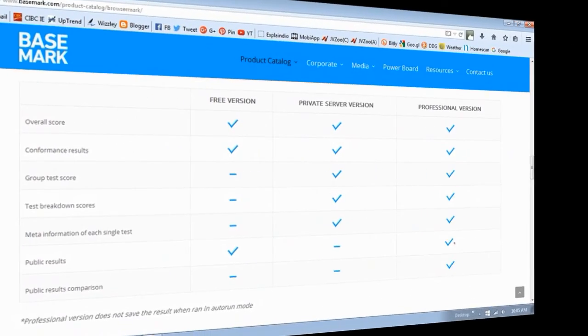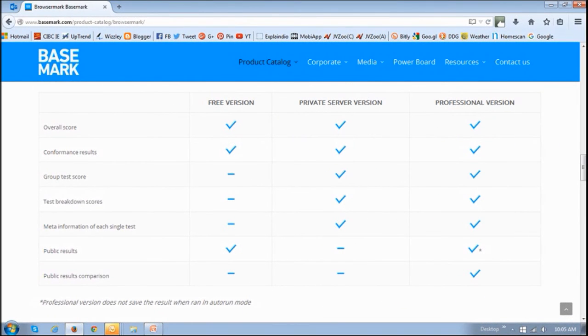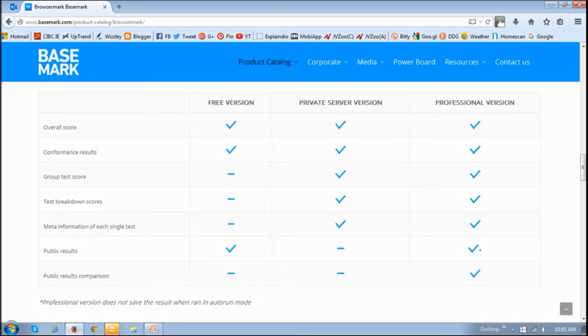I would definitely recommend using BrowserMark to check the performance of your browsers, and going forward, I will be using BrowserMark for my benchmark tests when I do the Firefox reviews.